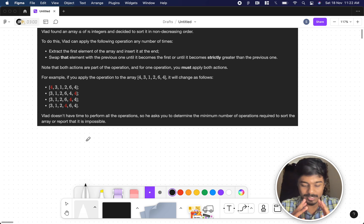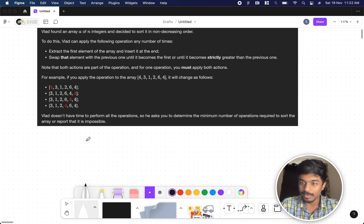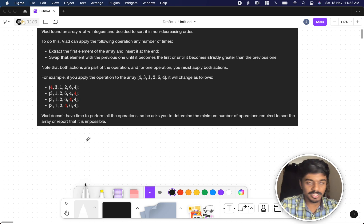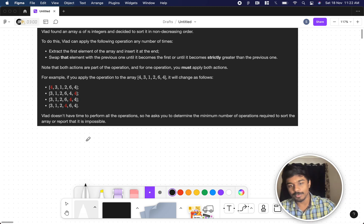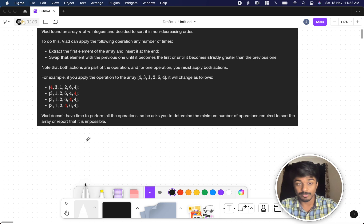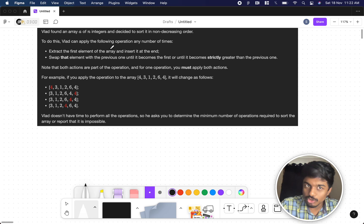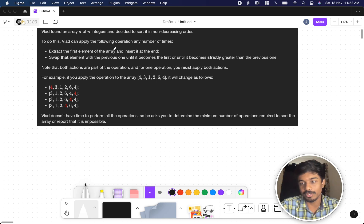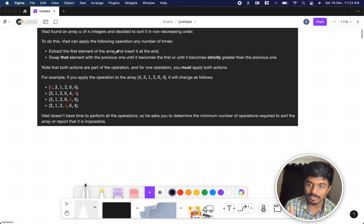Vlad has an array of n integers. His end goal is to sort it in non-decreasing order. To do this, Vlad can perform the following operations any number of times. We have two operations. If we perform an operation, these two actions should be performed. It's not like only one of them can be performed, both of them should be performed.